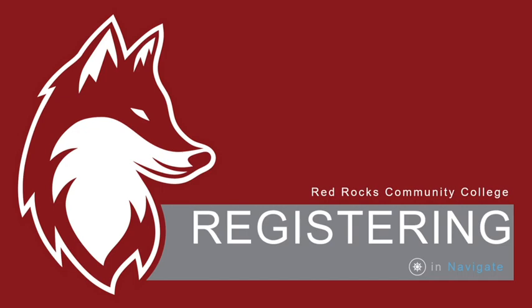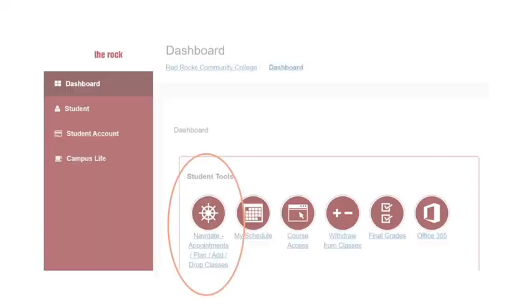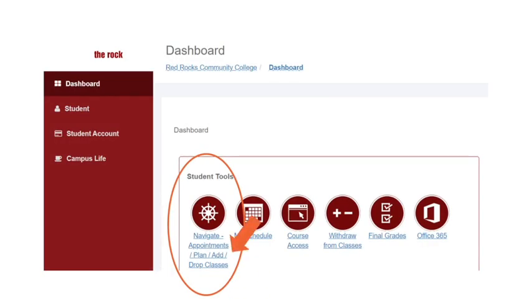If you still have questions about what classes to take, it could help to meet with a Red Rocks advisor or try planning first. Videos to help with that are included in the notes below if you need to start there first. If you are ready to register, start by accessing Navigate in the Rock.